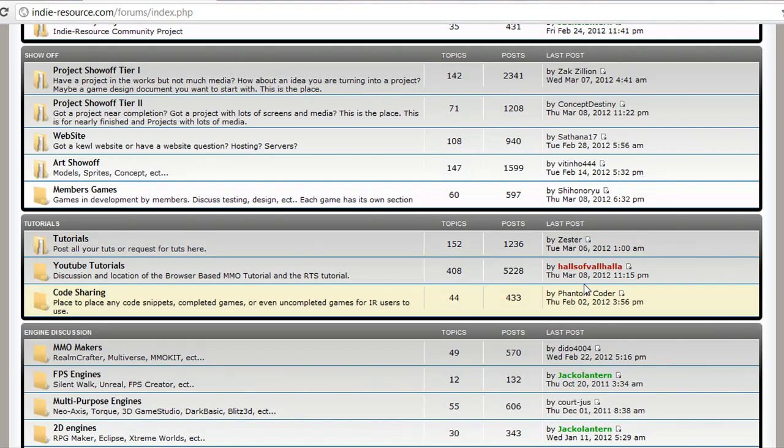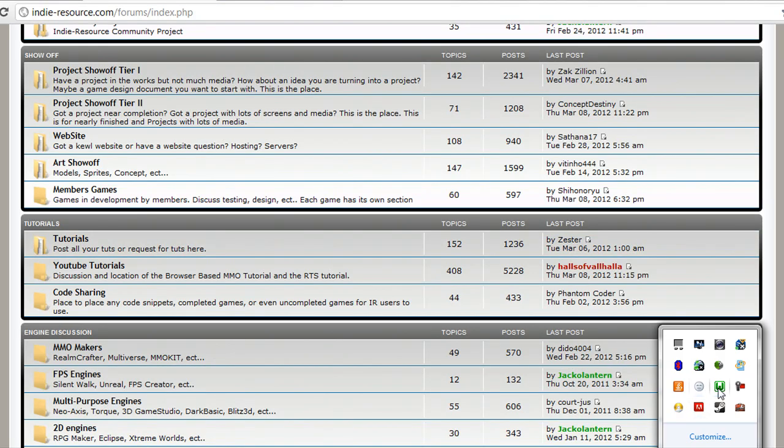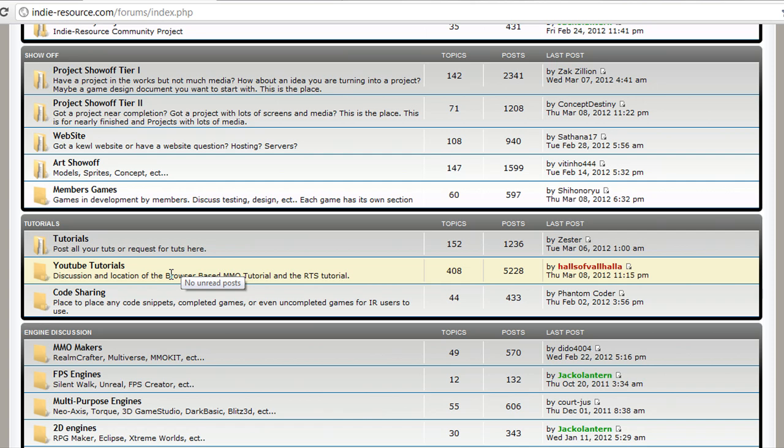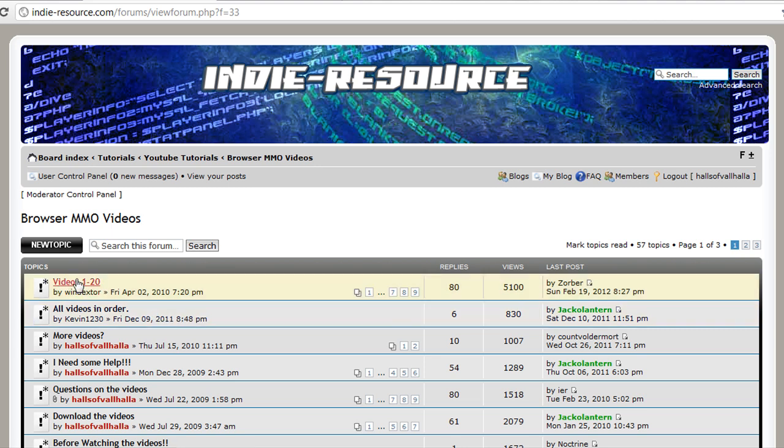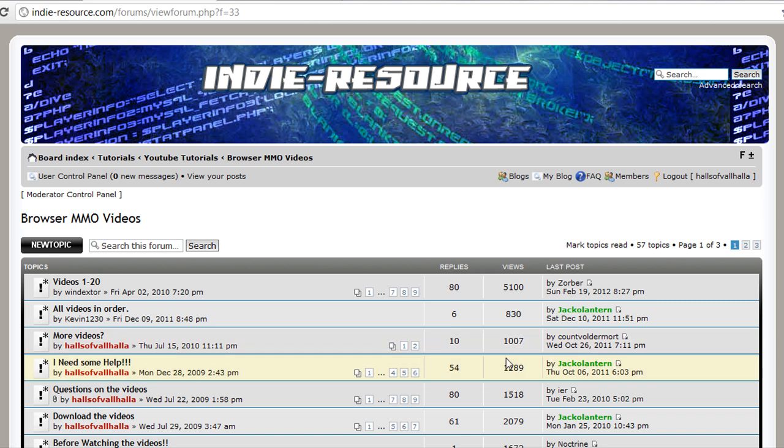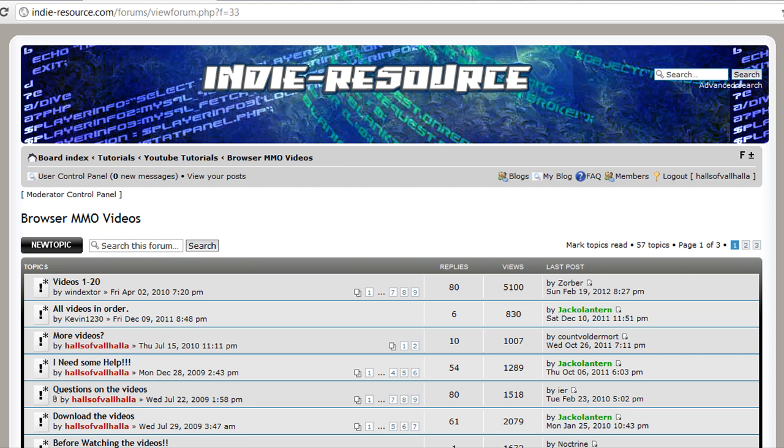With that being said, one of the requirements that I didn't put was WAMP or XAMPP, whichever one you're going to use, as long as you have a local host. If you don't know what WAMP is or you don't know how to install it, if you go to the YouTube tutorials on my site and go to the browser MMO videos, watch the first video that teaches you how to install WAMP and get it set up. So that'll get you started to where you have a local host where we can run all this stuff off of a local server.